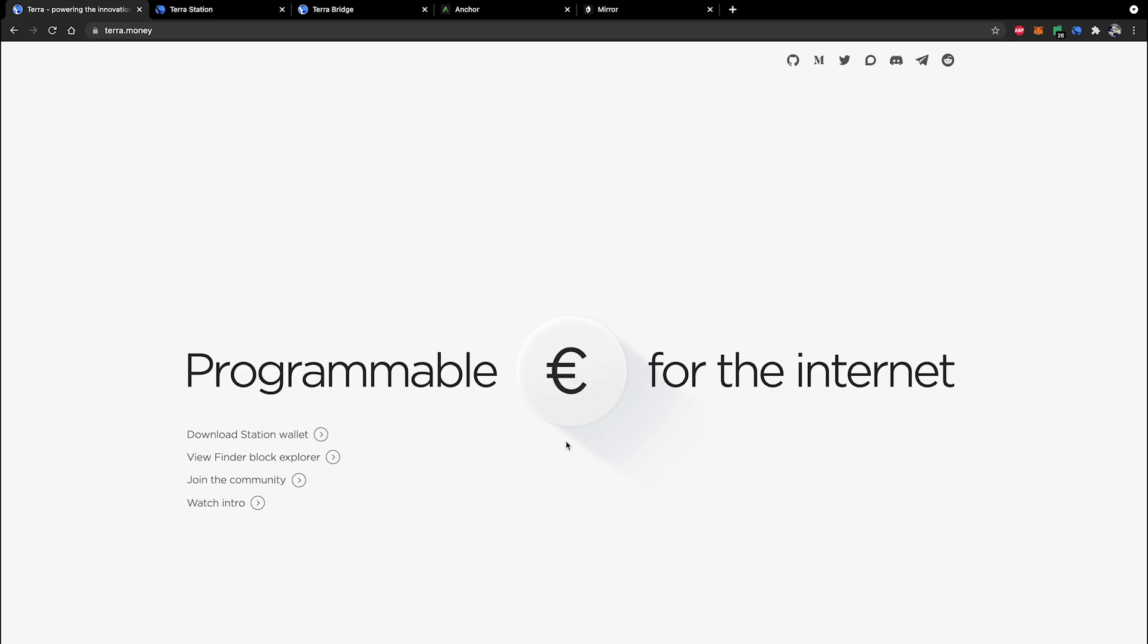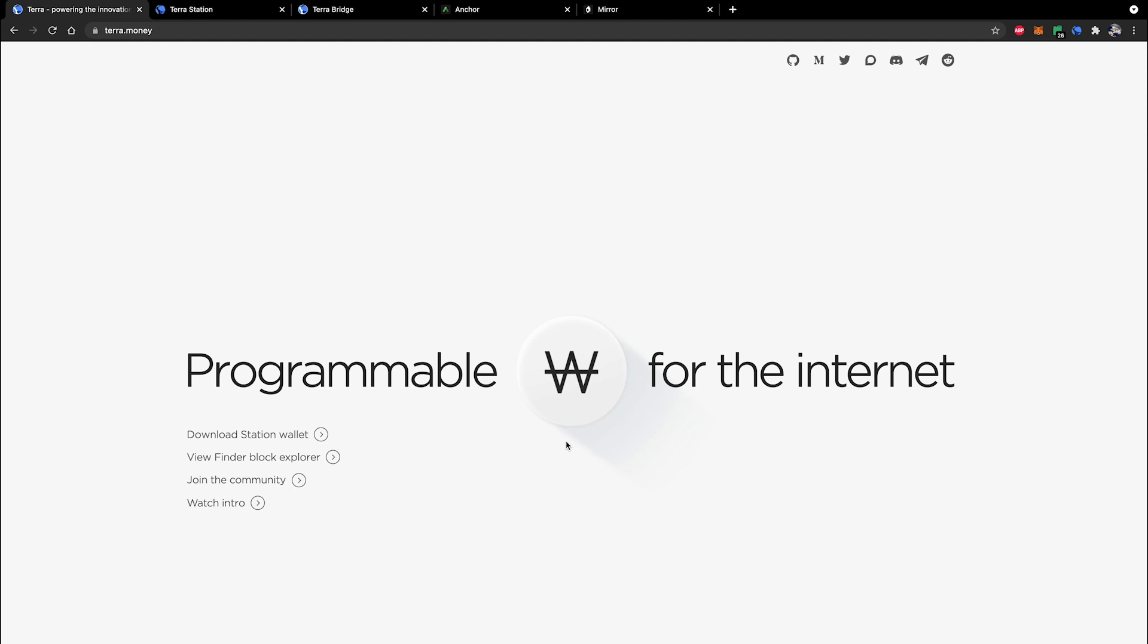Hello guys, Toby here from Yield Labs. I thought I'd make a quick video to show you how to transfer assets from the Ethereum blockchain over to a shiny new TerraStation wallet using the TerraBridge.